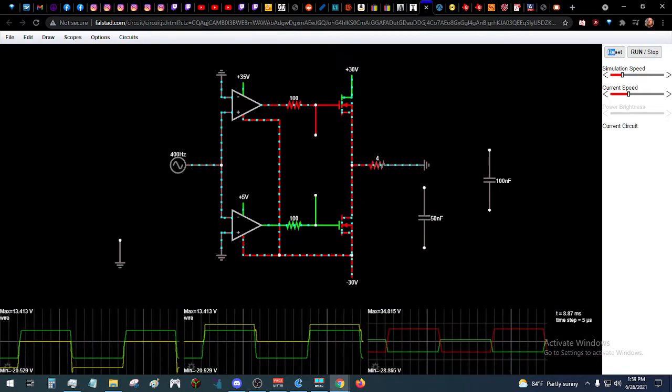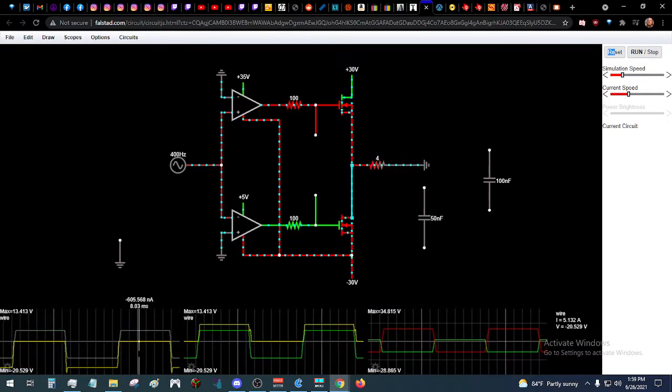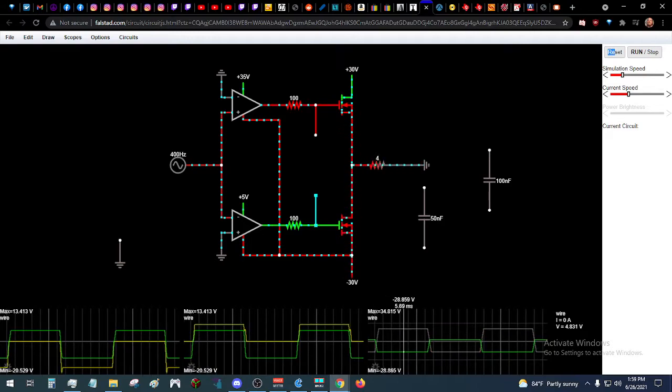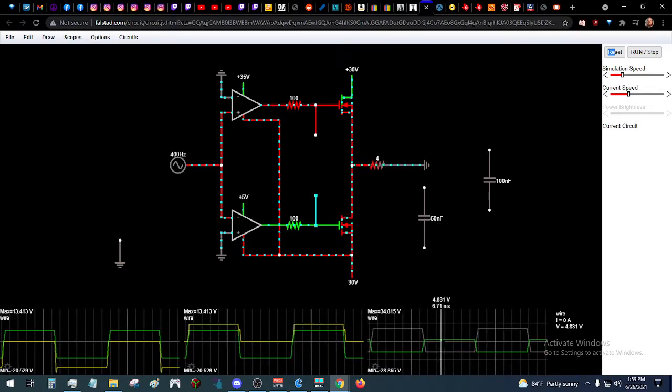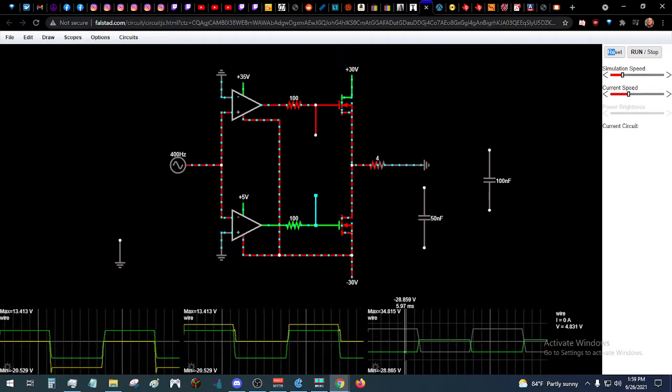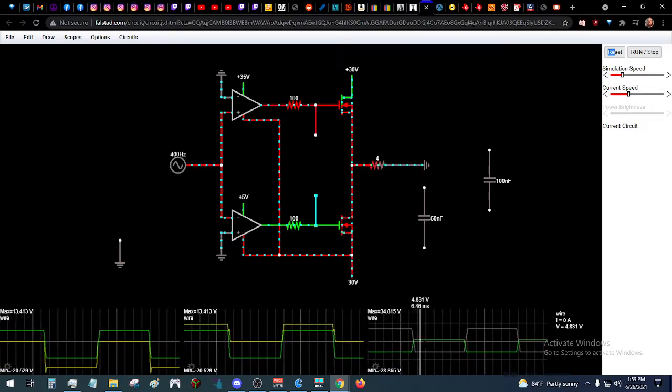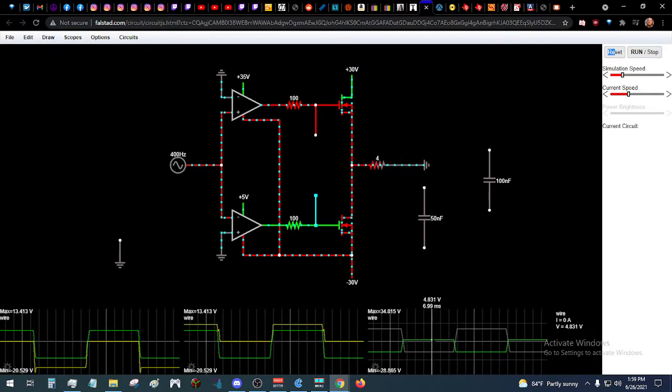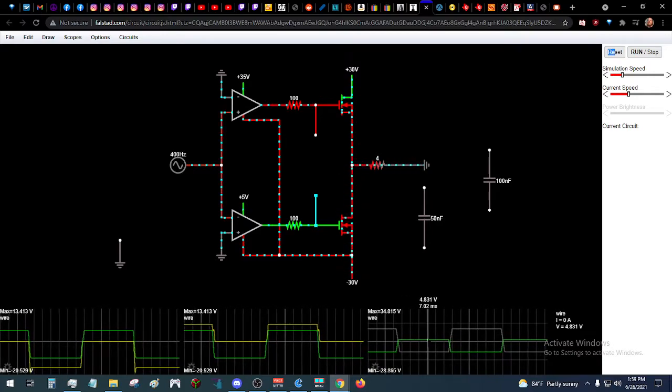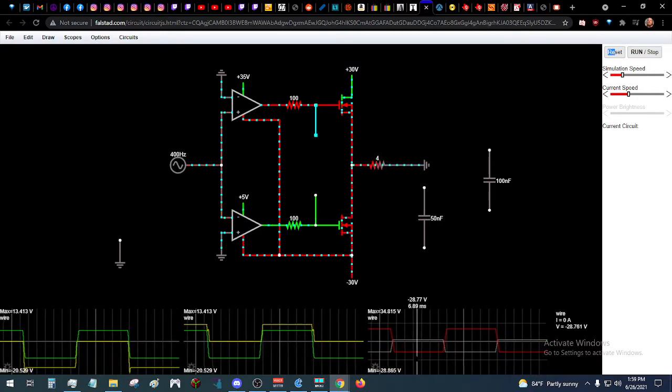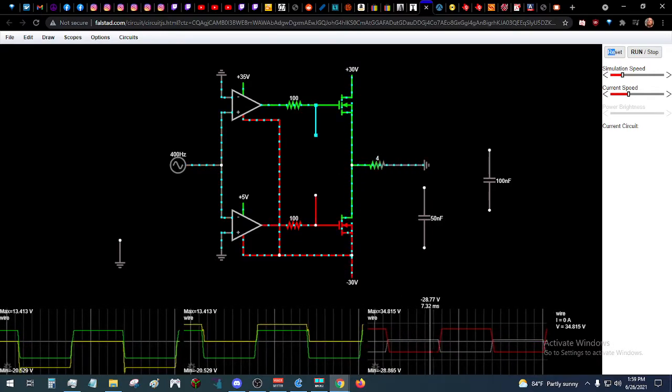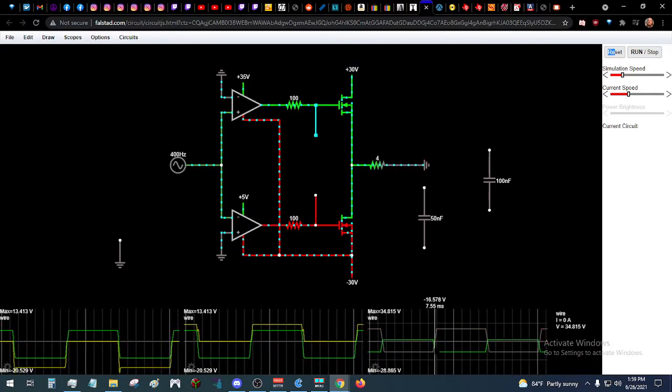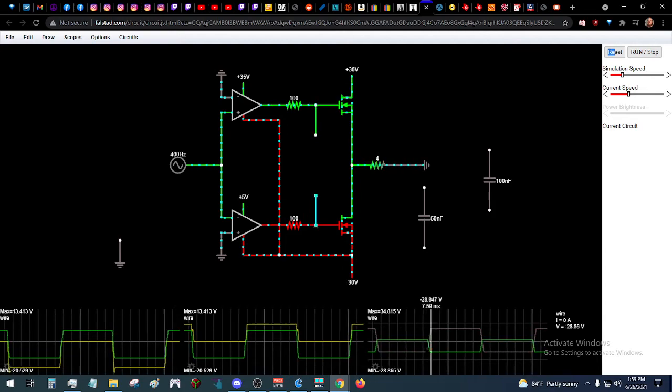This last graph here shows, it basically represents gate charge for the low side here in green and high side here in red. You can see how there's a little bit of an overlap there.